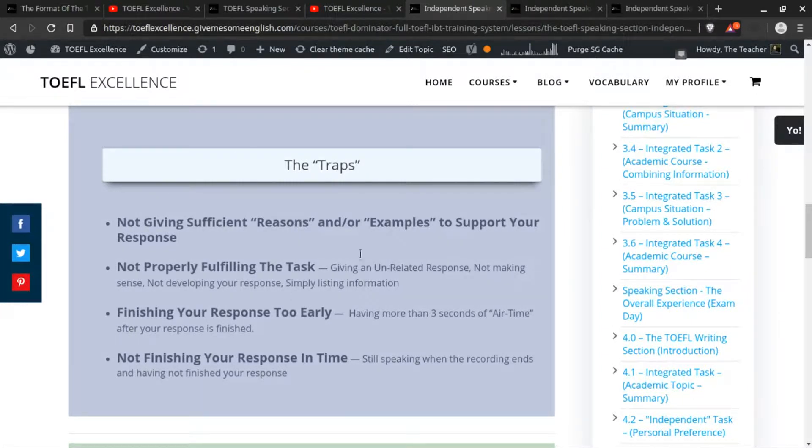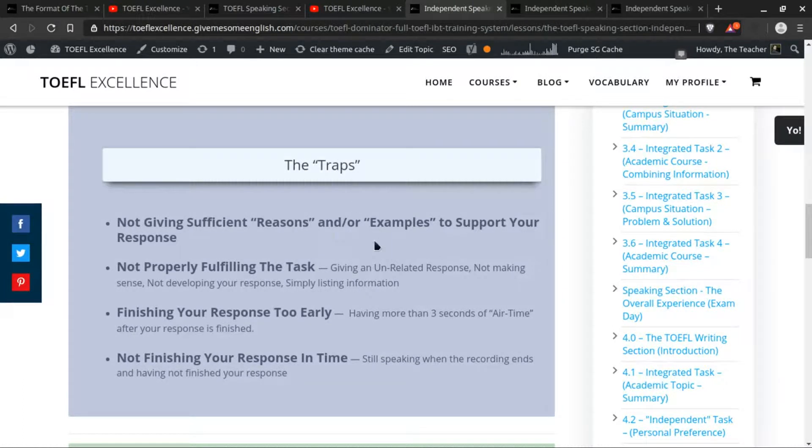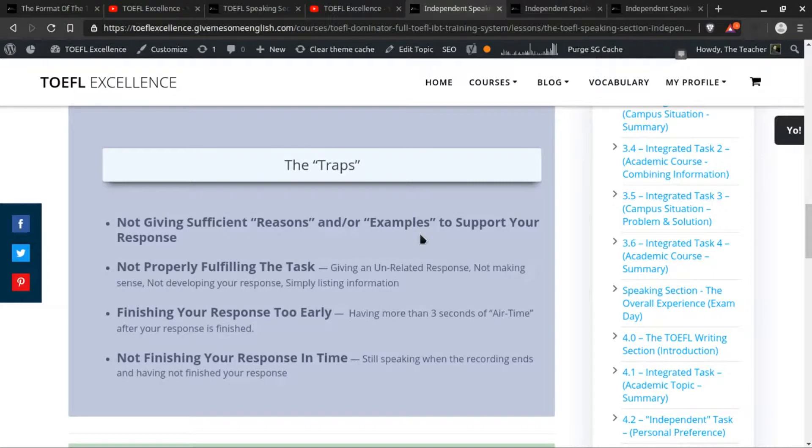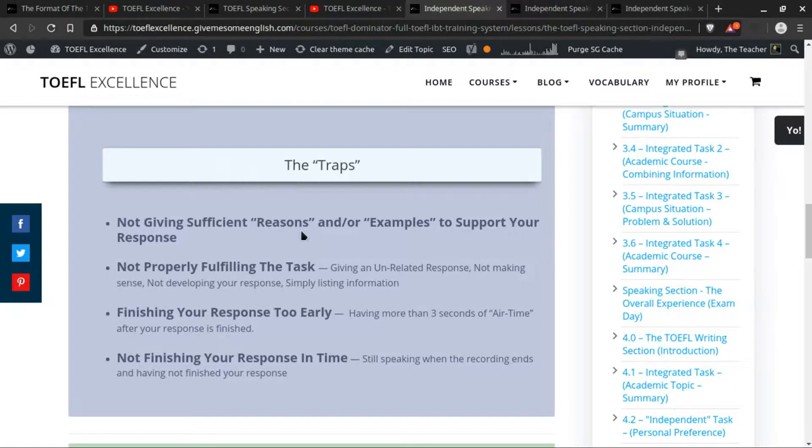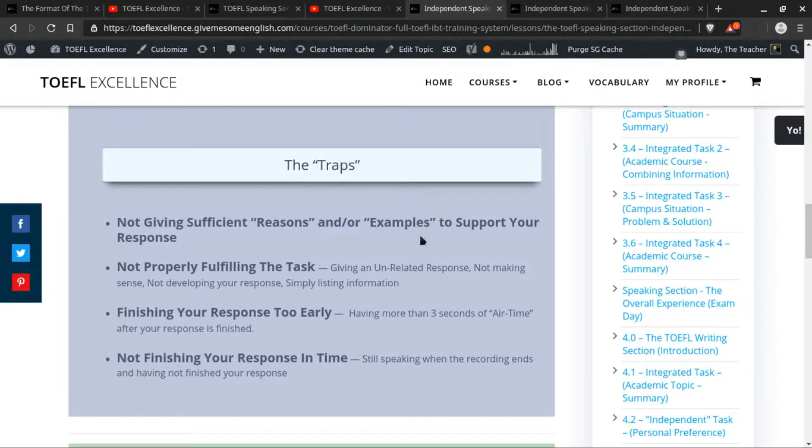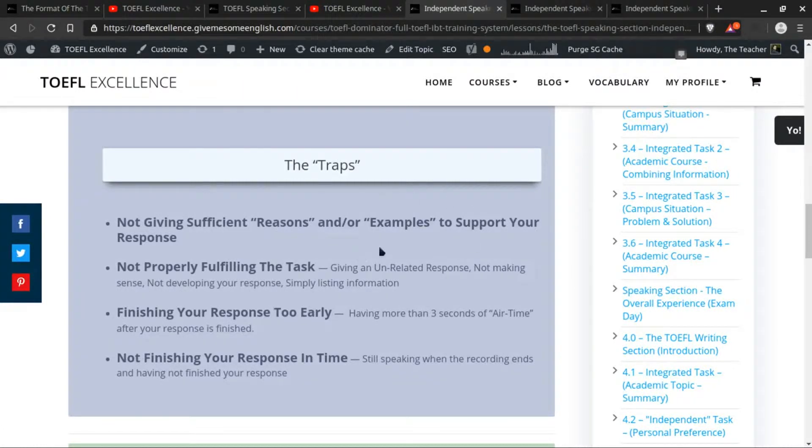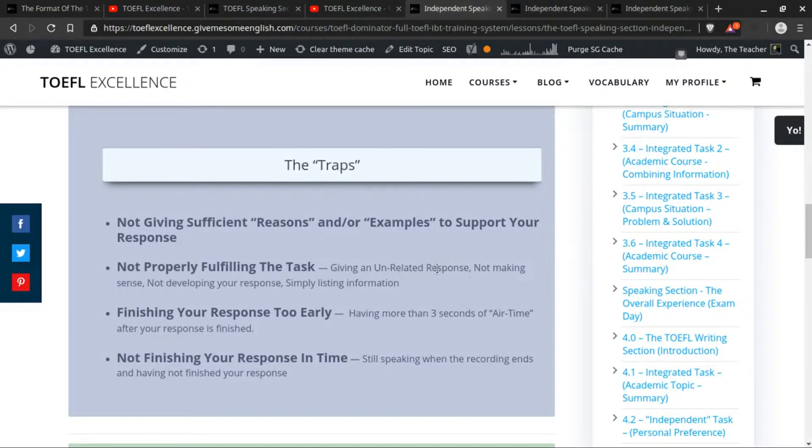So not giving more than one reason or not giving more than one example could be something that would cause you to have a lower grade for this particular task. Now I mentioned before that you might only have one reason to support your response, and so then you would have to give more examples or more detail about that, or maybe you only have one example, so you give a little bit more detail about that example.